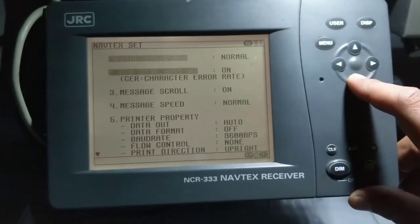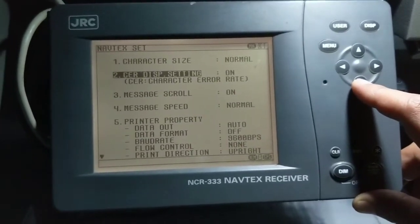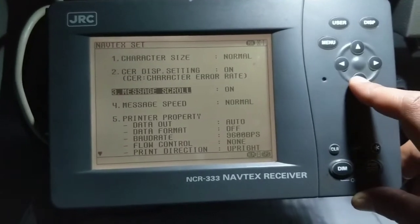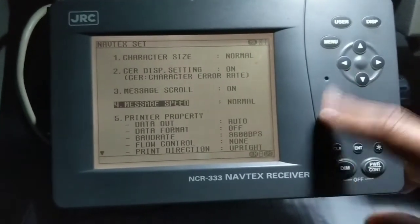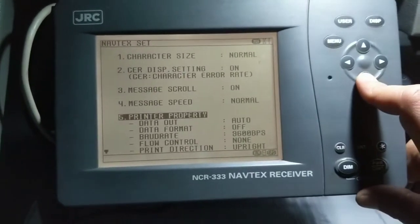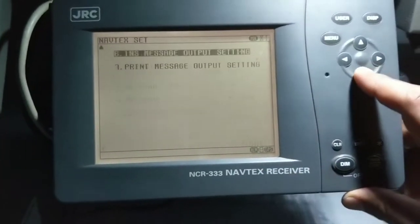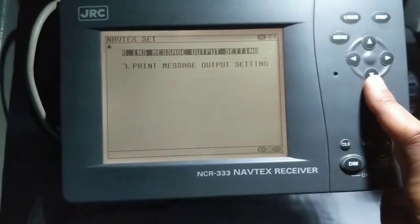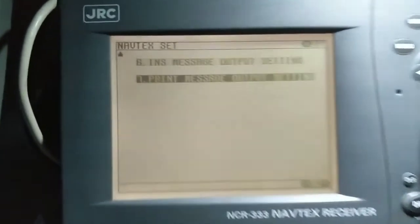Under NavTex setting there are a few settings like character size, character display setting, message scroll, and message speed — these are not particularly important. Printer property you can set as per your requirement. But number six, which is INS message output setting, is very important.